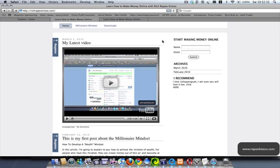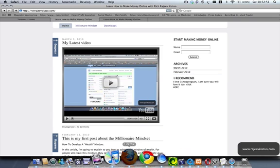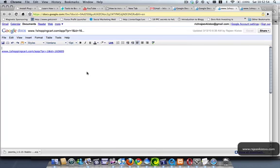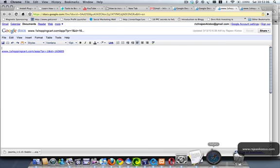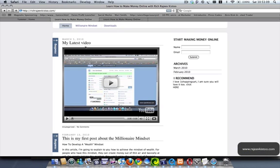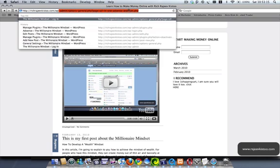I've shown you how to configure AdSense in one of my previous videos. On this one, I'm going to show you how to put an affiliate link. I'm an affiliate for One Shopping Cart. You can sign up as an affiliate for anything that you want to promote. As a test, I'm using One Shopping Cart here to show you — this is my affiliate link. What I'm going to do right now is create a post, and at the end of the post I will put the affiliate link.